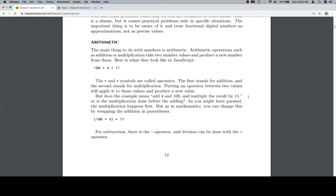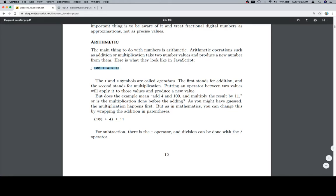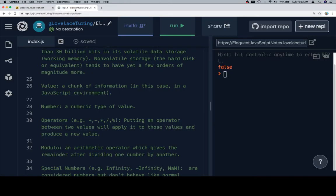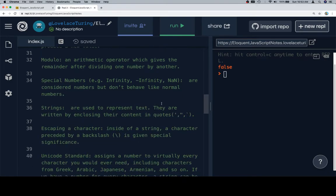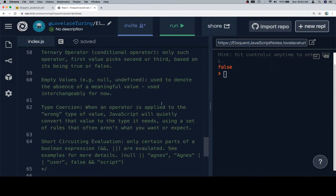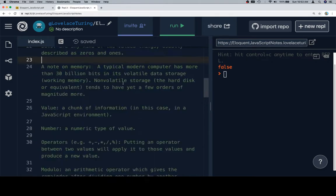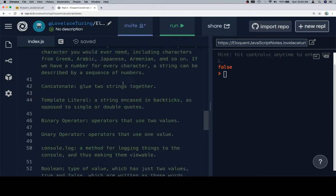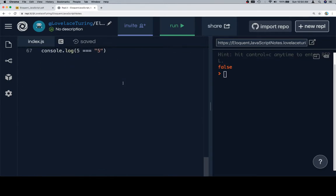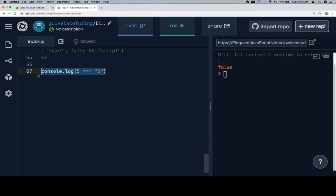So with that, let's talk about some arithmetic. The main thing to do with numbers is arithmetic. Arithmetic operations such as addition and multiplication take two number values and produce a new number from them. Here's what they look like in JavaScript. I'm going to go ahead and grab this, copy it using Command-C, and come over to my repl. This is the working vocab list that we have, which is already complete because these are a re-recording of videos that didn't have sound. We're going to scroll all the way down to the bottom.